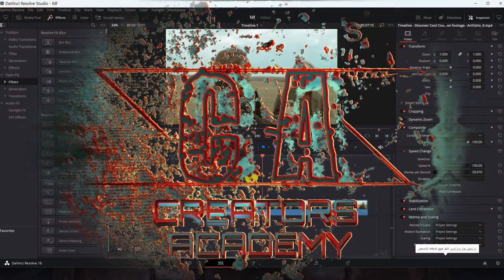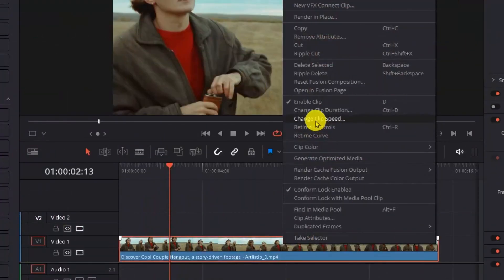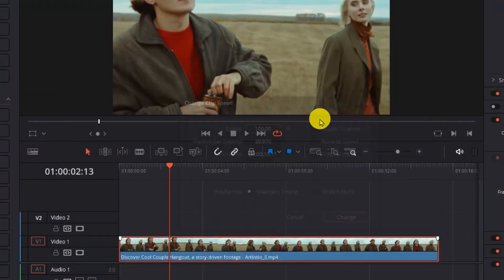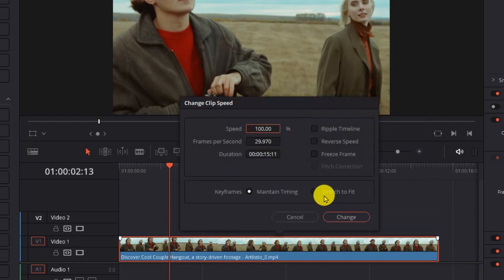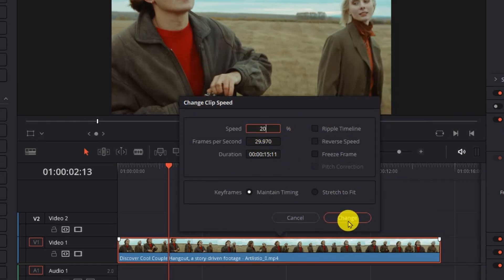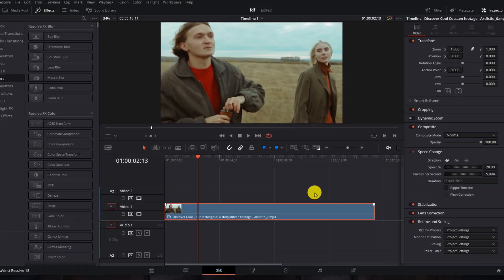To change the speed of the video, click on the video and then the right mouse button. Then select Change Clip Speed. This menu will appear. Click on the speedometer and change it to the value you want. Then press Change.